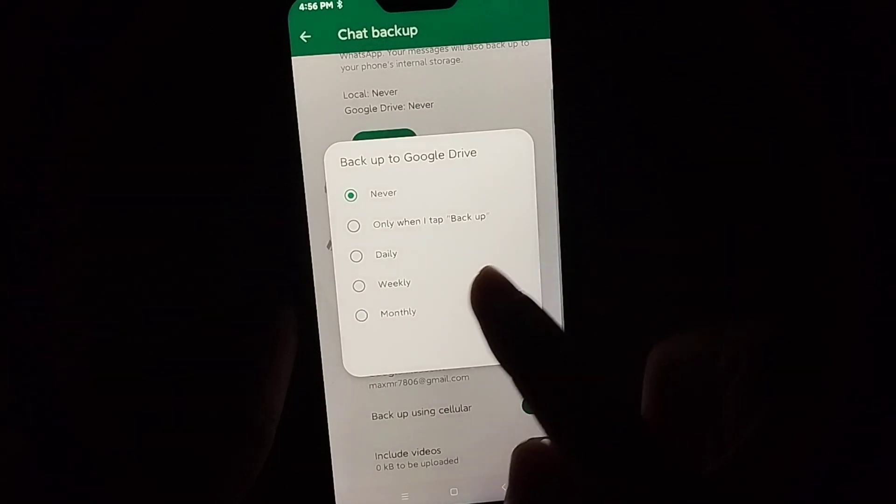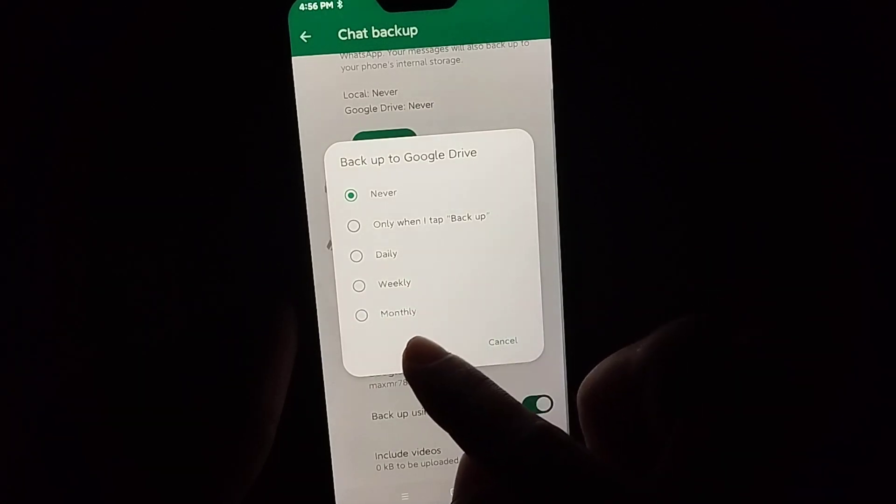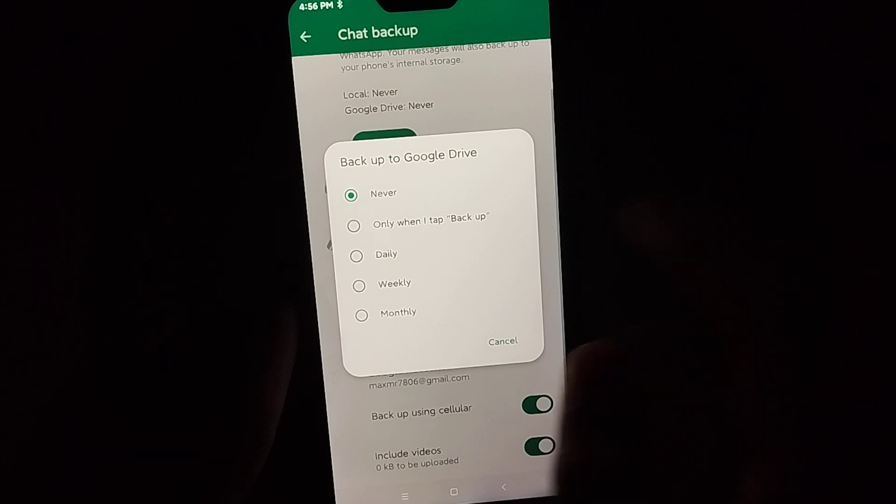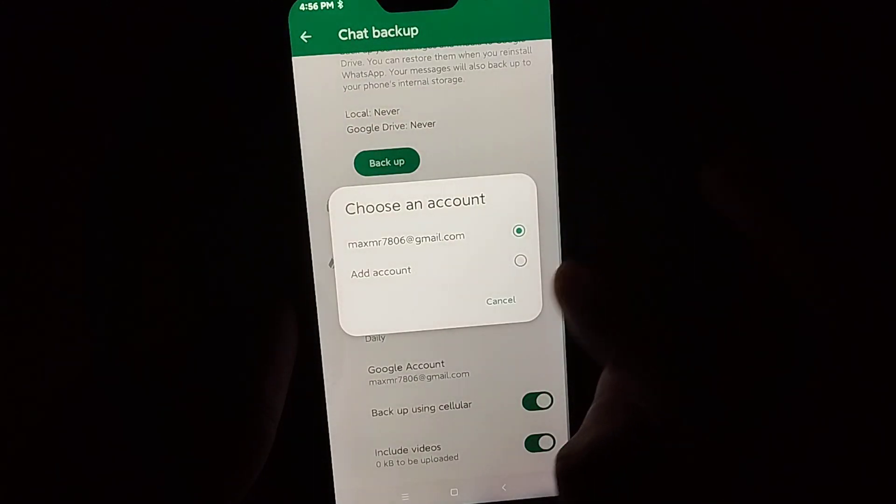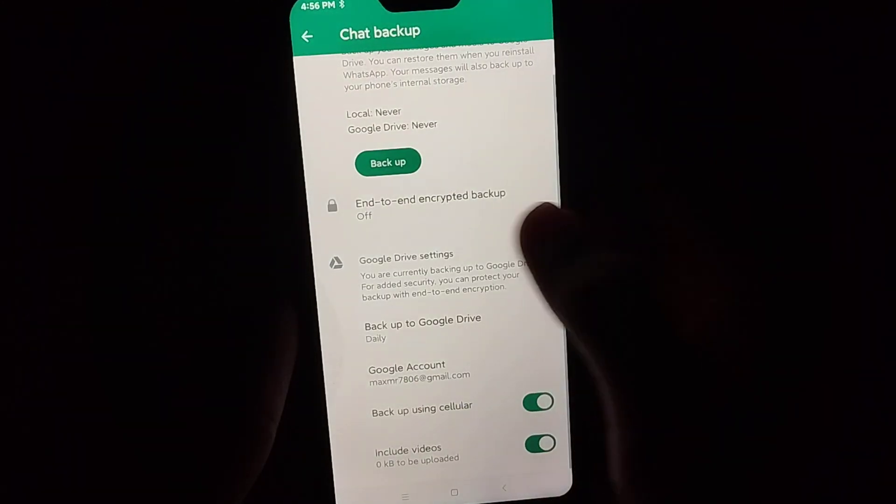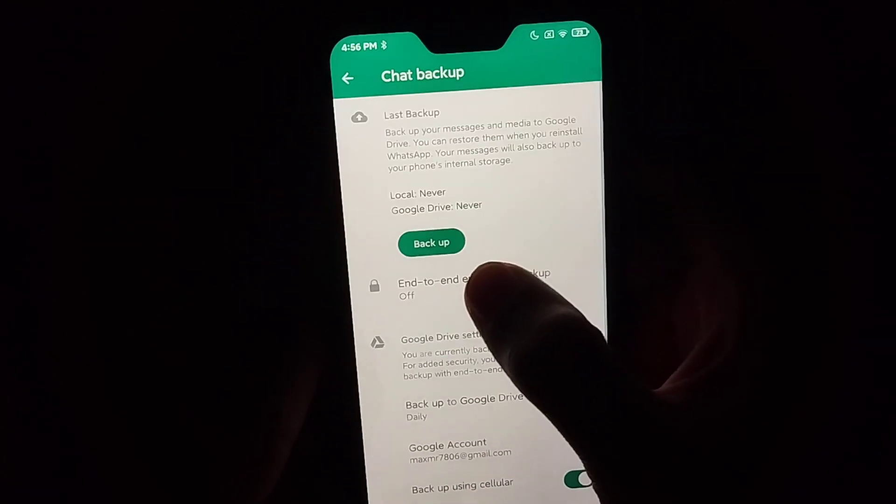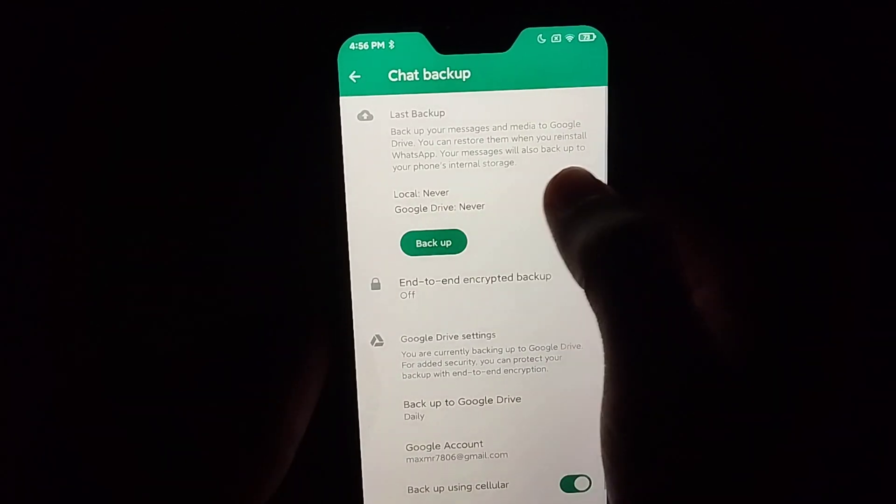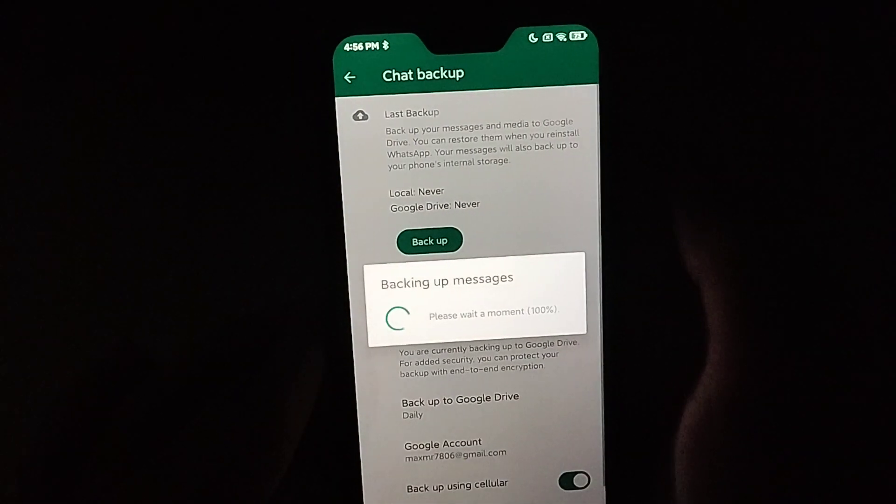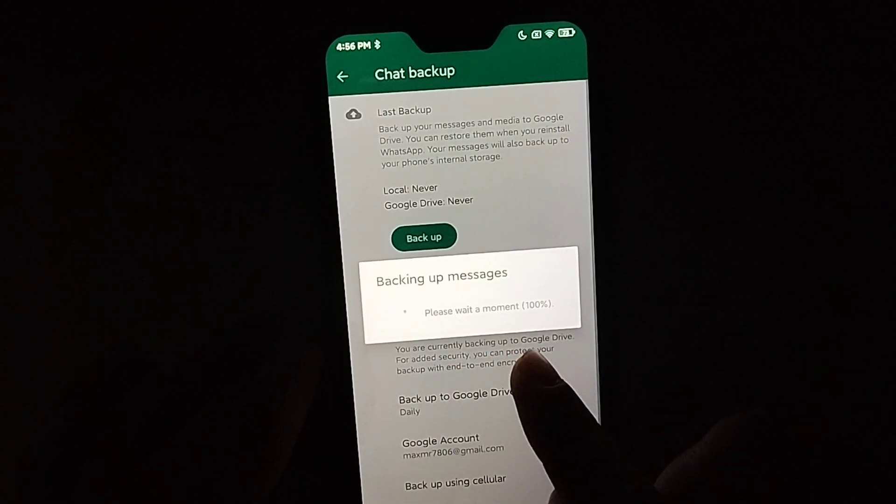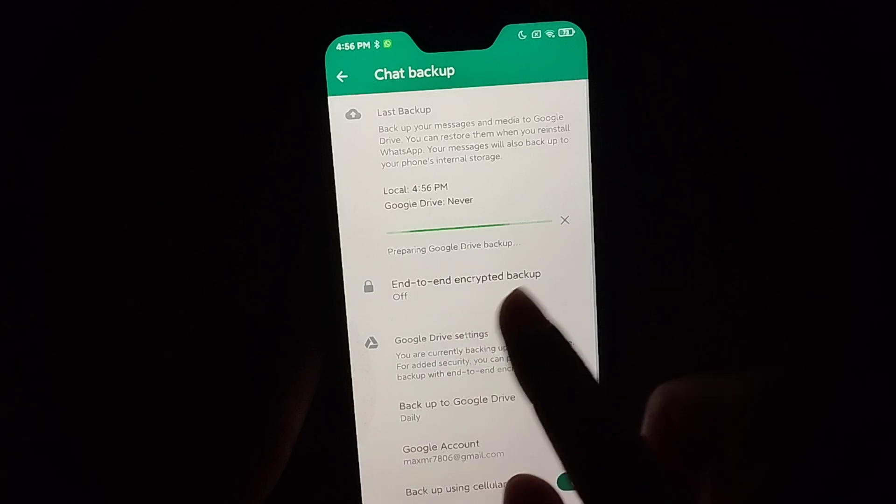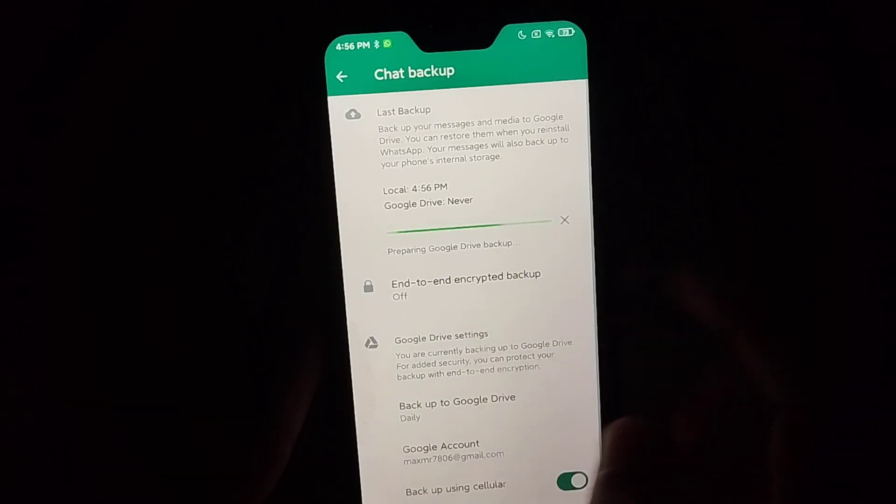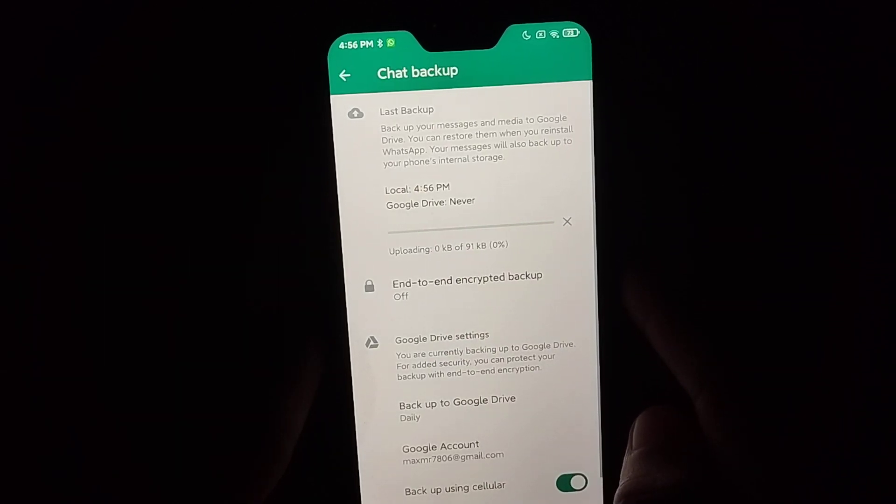You just need to select daily, weekly, or monthly - any option you can select. I select daily, and that's it. Right now there's a last option backup. You just need to simply select on backup. You just need to wait after 100 percent.